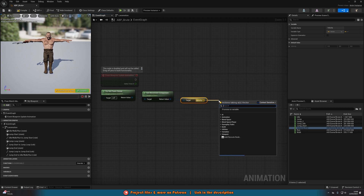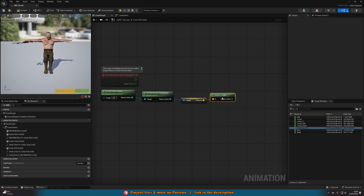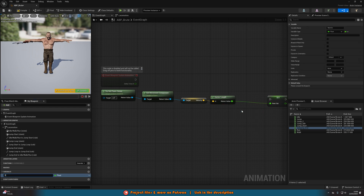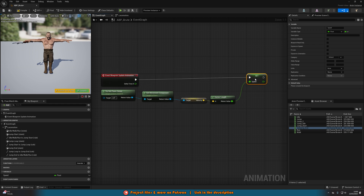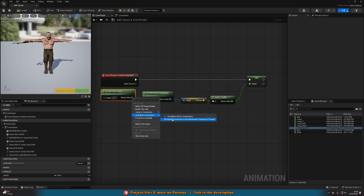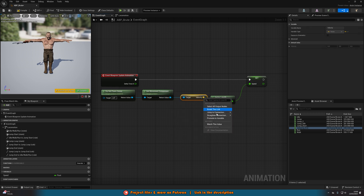From Velocity, use Vector Length to convert it from a vector to a float — essentially converting velocity to speed. Right-click the return value, promote it to a variable, and name it 'Speed'. This variable represents how fast the character is actually moving. Connect the execution into Event Blueprint Update Animation so it's always firing to get the character's speed. Straighten up the nodes to keep them organized.